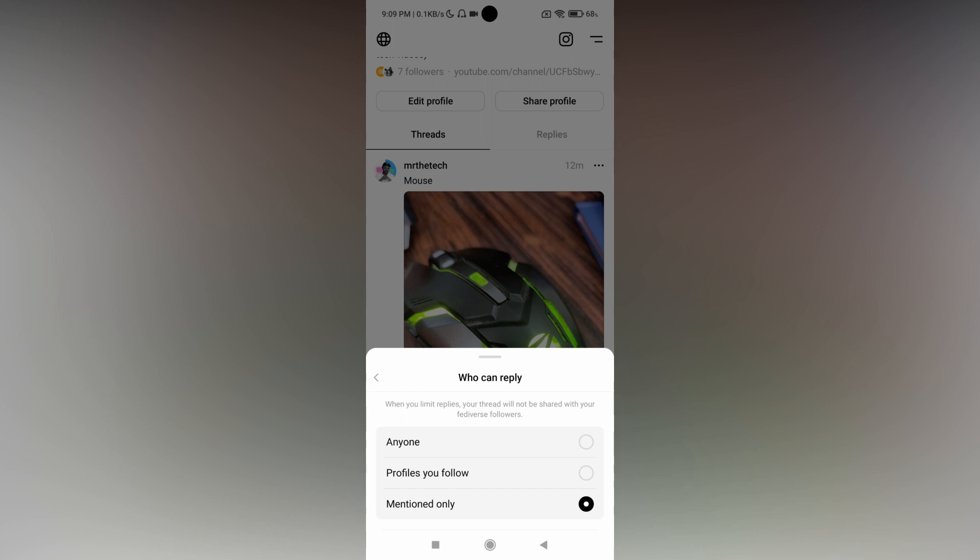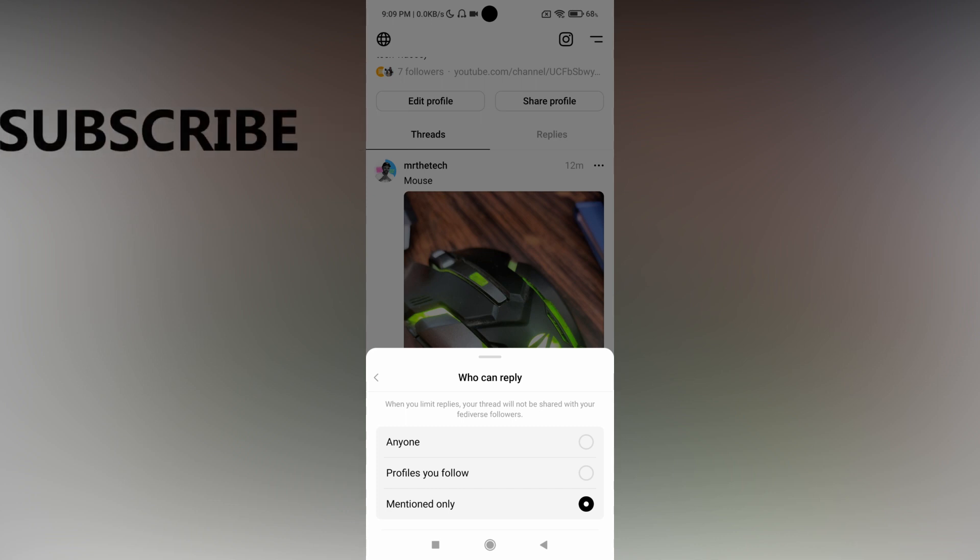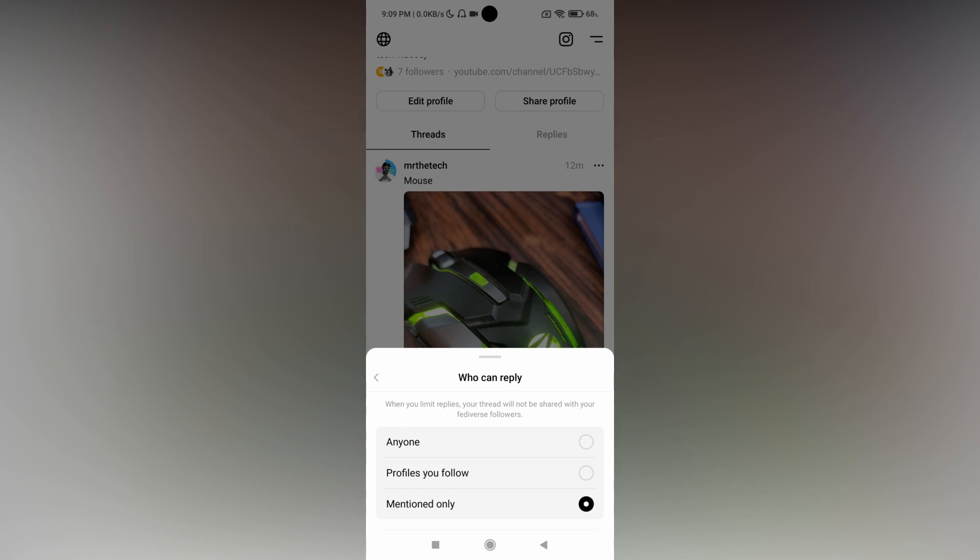So this is how you change the post from 'anyone' to 'mentioned only' on your Threads application. But this setting will be applied only to the single post that you've changed - it doesn't apply to every post or thread that you've posted.